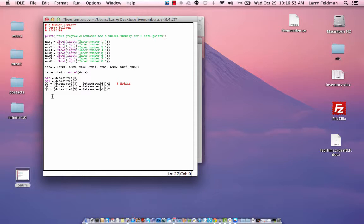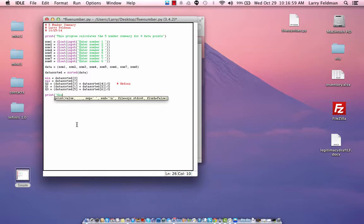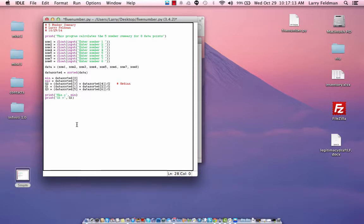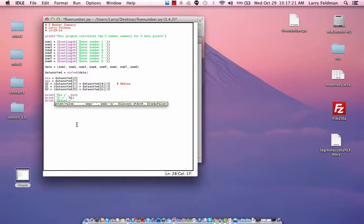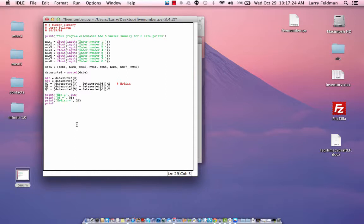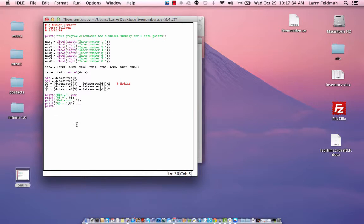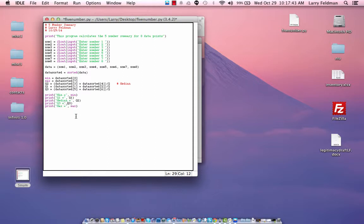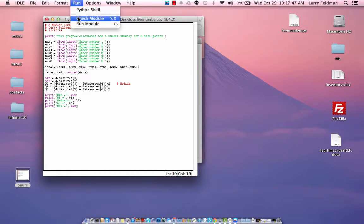And now all we need to do is display to the user the values. So we have min equals comma min. And let's go in order here. Q1 equals Q1. We can say median or Q2, it doesn't matter. Q3. And the maximum. Like that. Let's save it and run.